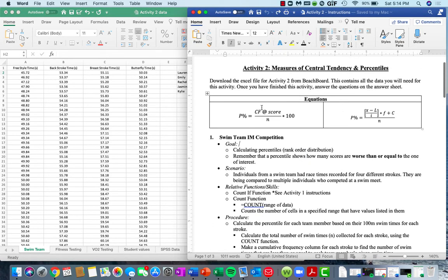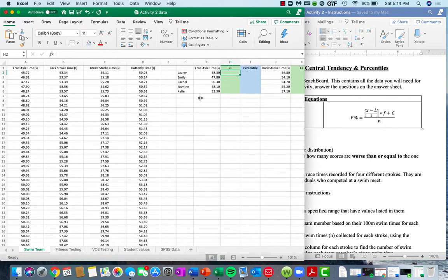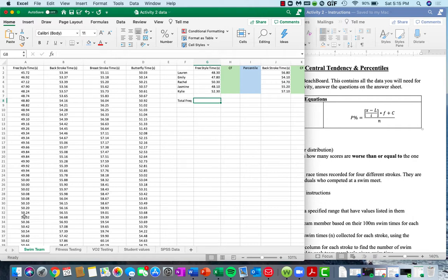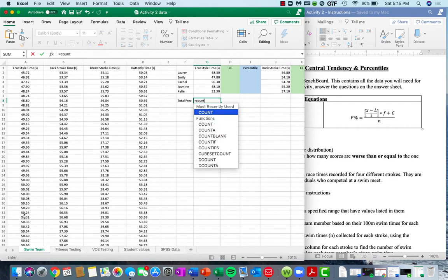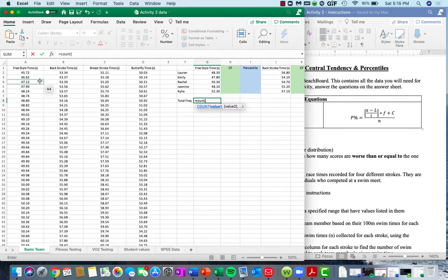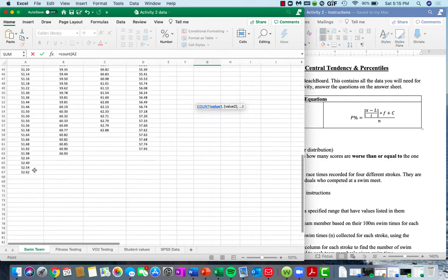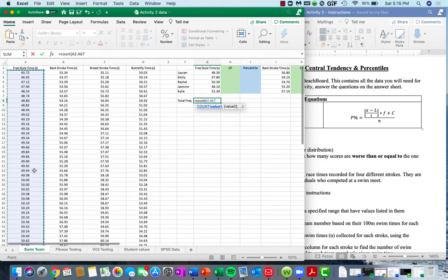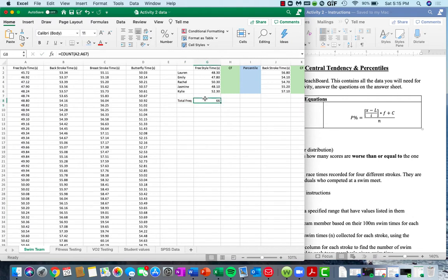Cumulative frequency is going to play into calculating the percentile. In addition to knowing the cumulative frequency, we also need to know how many people we measured for the given freestyle time in the distribution of swim meet participants. So we're going to make a total frequency calculation here using equals COUNT and then insert a range of data — all of the cells that have data in them. That will give us the total number of cells that have values in them.